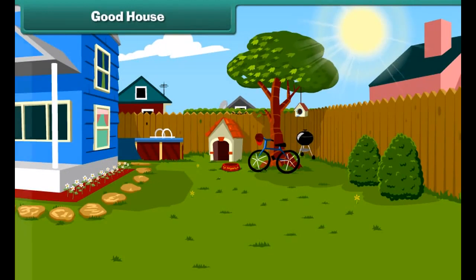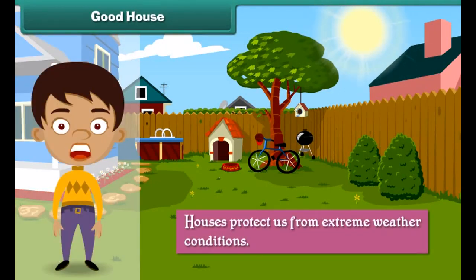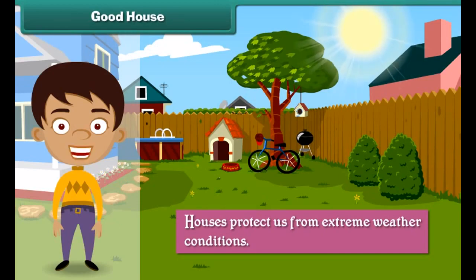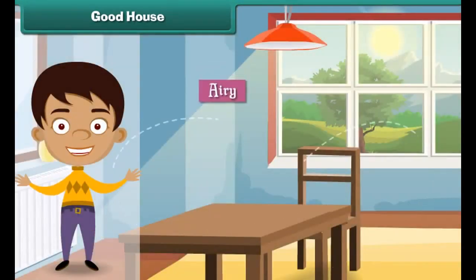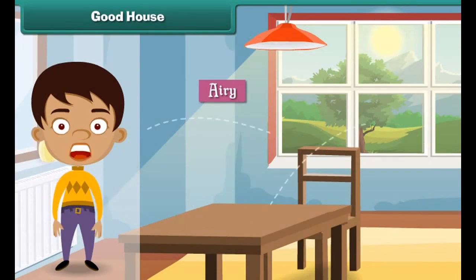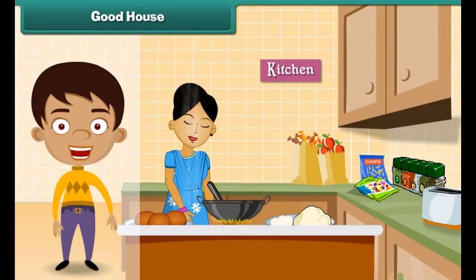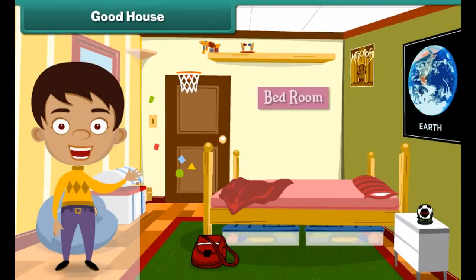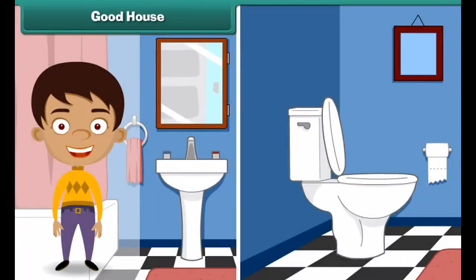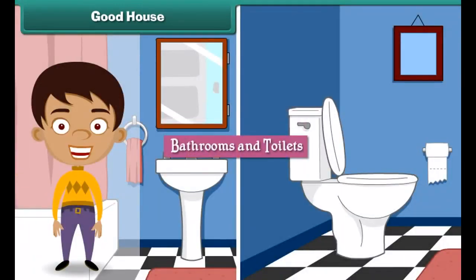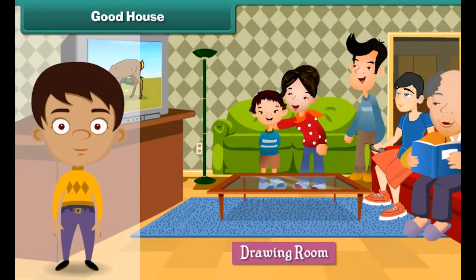Houses protect us from extreme weather conditions. Houses may be small or big, but a good house is one which is airy and well ventilated, has open areas like verandas, has a separate cooking area, a separate sleeping area, independent bathrooms and toilets, and a separate area for entertaining guests.